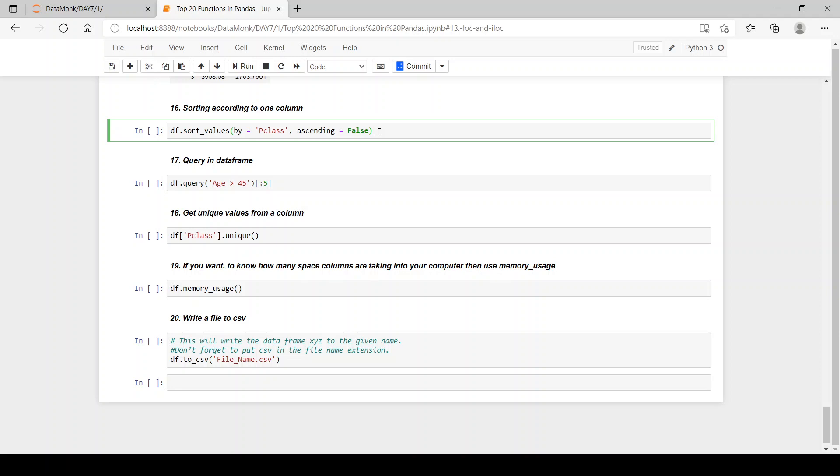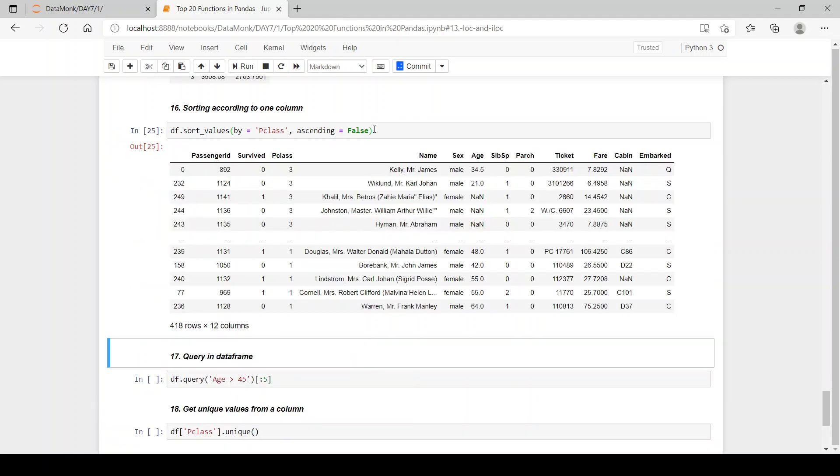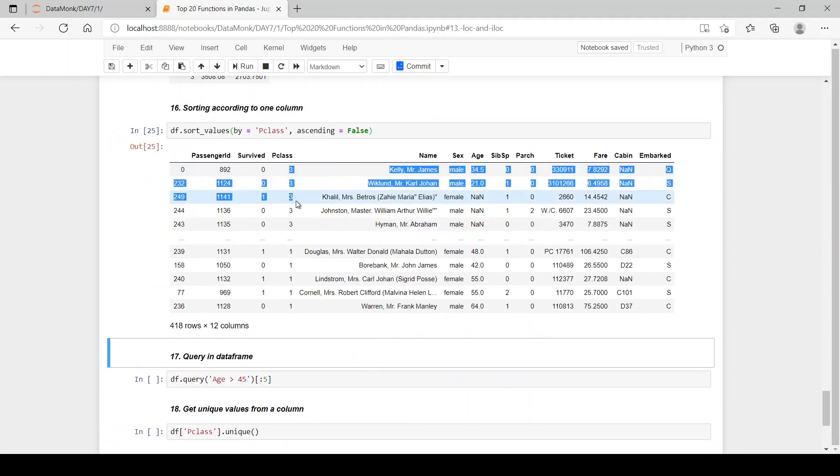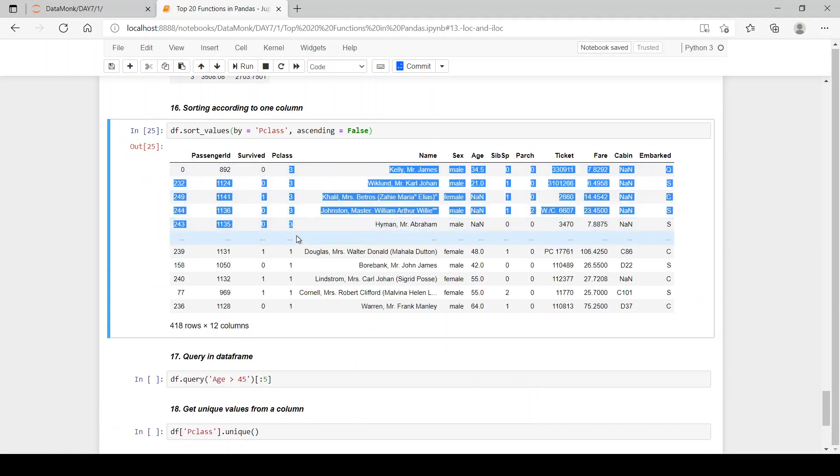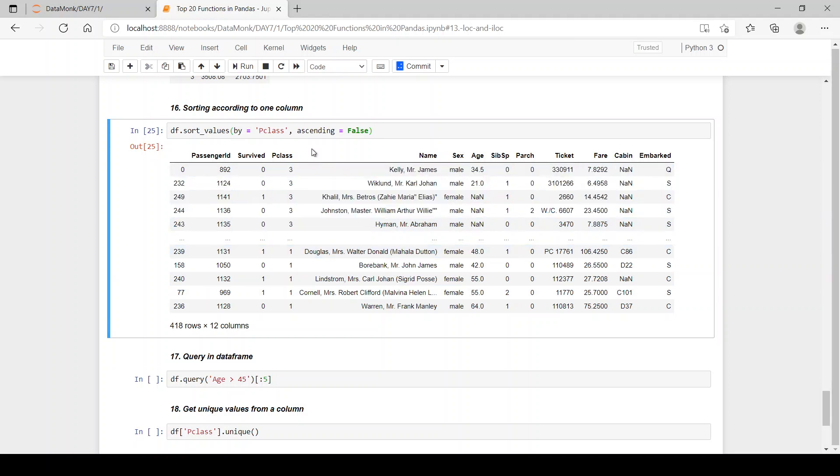Now the next function is sorting according to one column. What if you want to sort the whole data set according to one column? Then we use dot sort_values function and we pass in by which column do we want to sort our data set. So we give p class, then when we use ascending equals false then we have our data set sorted by p class in descending order. See we have three first then we have at the last all the passenger class ones.